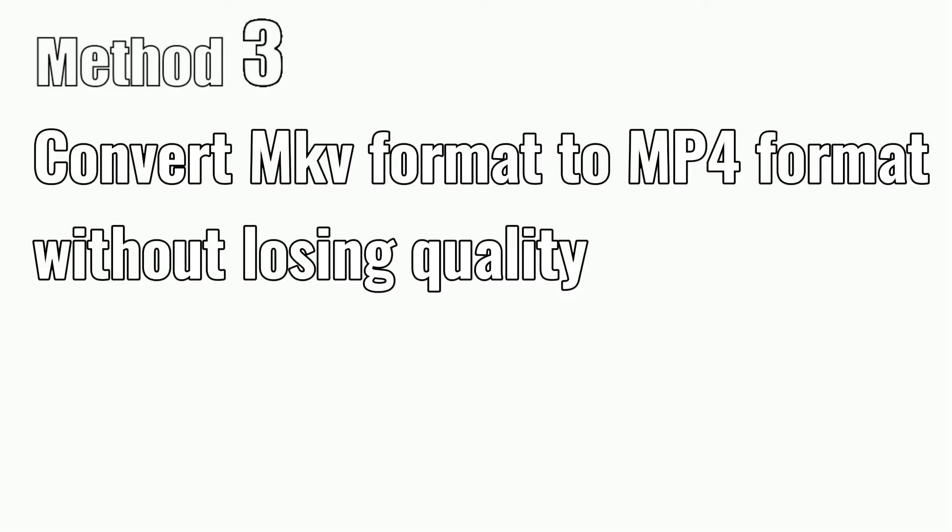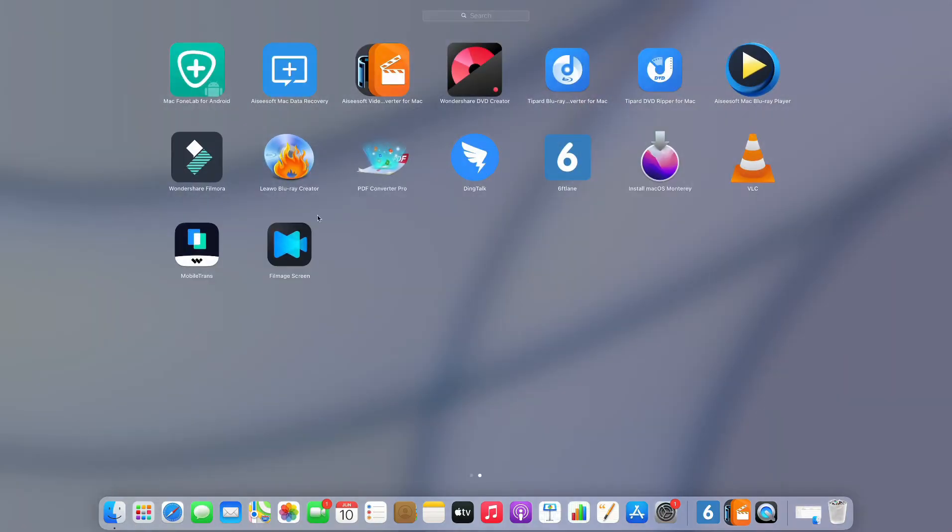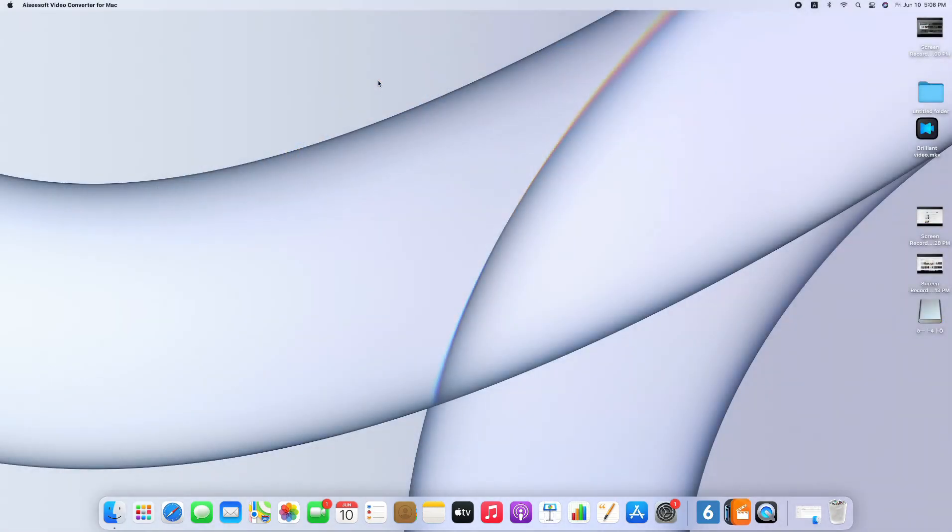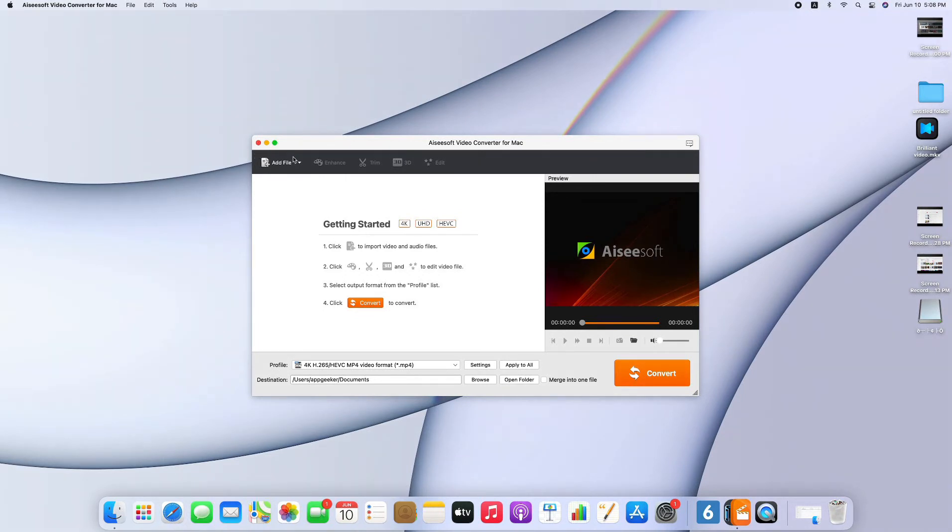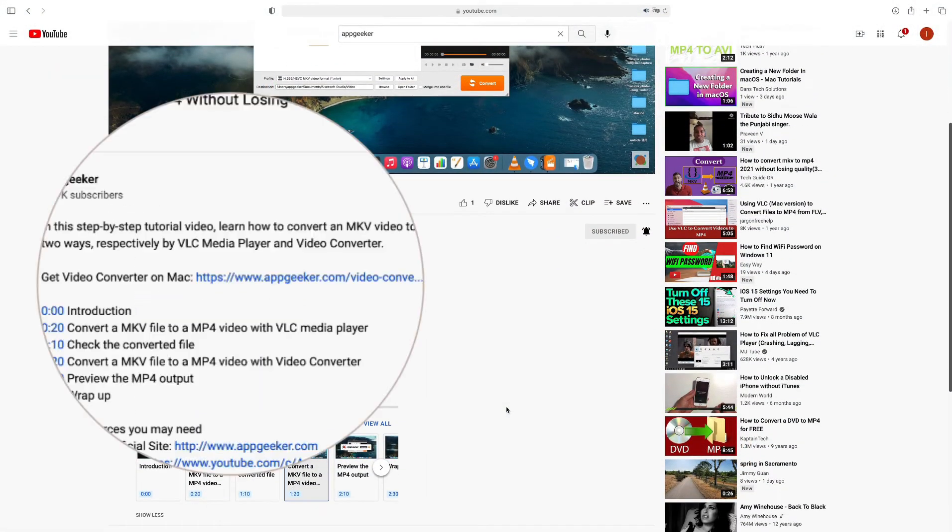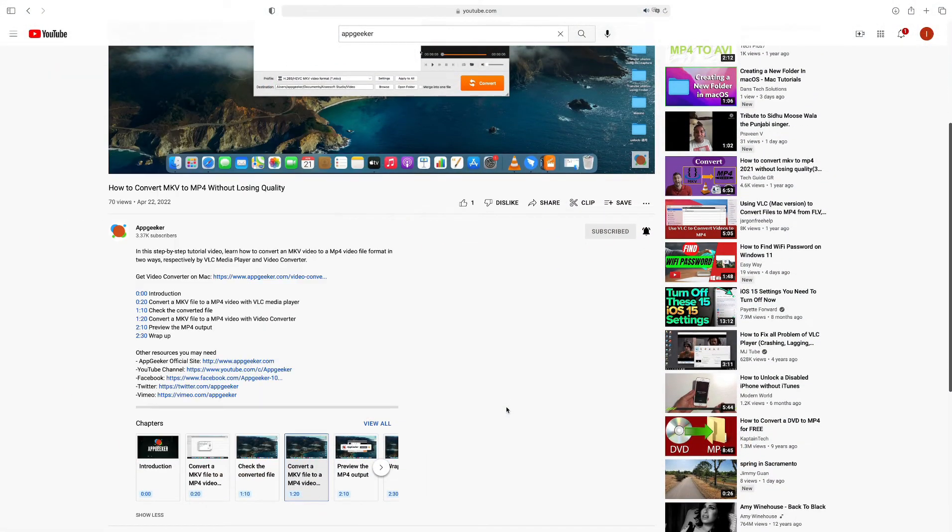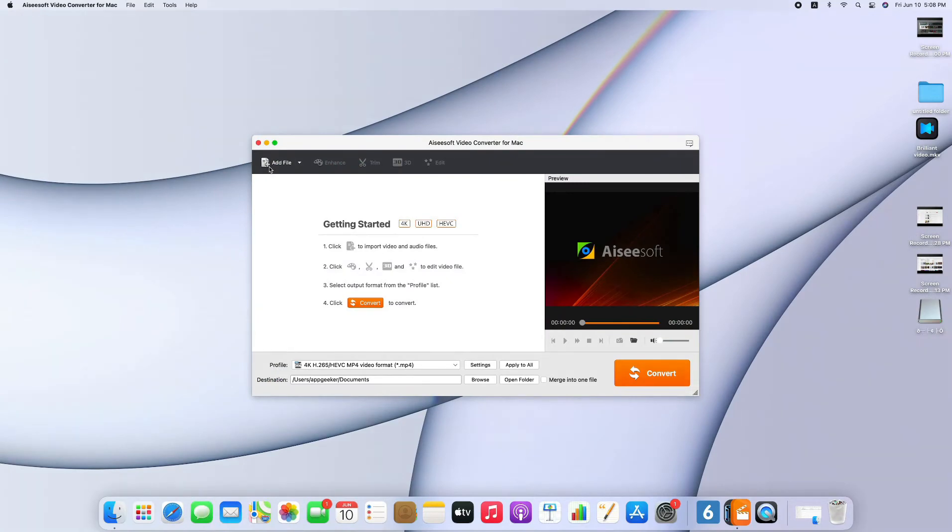Method 3: Convert MKV Format to MP4 Format Without Losing Quality. The last but the most recommended way to make MKV format to MP4 format is to use Video Converter, a comprehensive tool specifically designed for video conversion. Let's go ahead and use it. So the first thing I want to do is going to download Video Converter. You can download the software by clicking the link from the bottom of the video. Now that we download it, launch the software and open it.